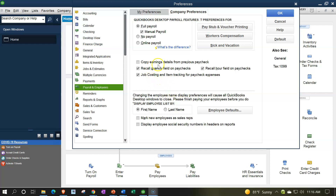Before closing, let's go through the rest of the preferences. Copy earnings details from previous paychecks — keep default as no. Recall quantity field on paychecks — keep default. Recall hour field on paychecks — keep default. These make data input easier. Job costing and item tracking for paycheck expenses — we'll keep it on by default. For employee name display: first name last name, or last name comma first name. We won't mark new employees as sales reps, and we'll say no to displaying social security numbers in report headers due to security concerns.